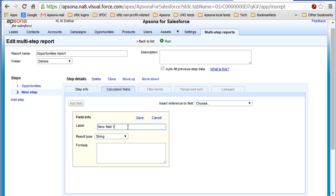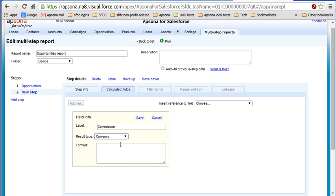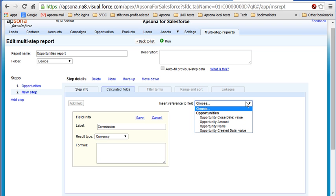And let's call this commission. And let's say it's currency. Its data type is currency. And what we want to calculate here is a commission to pay on the amount of the opportunity for each one of these.